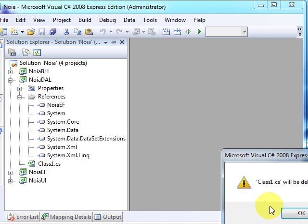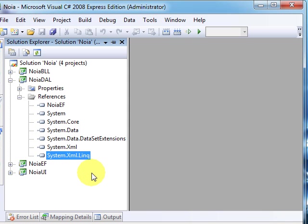I'll just delete this one. In the data access layer we need to have a class for each entity we want to use. Each class will have its particular methods used to access data, to write it back, delete it, and so on.